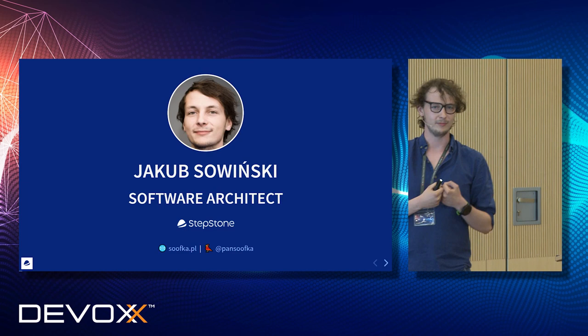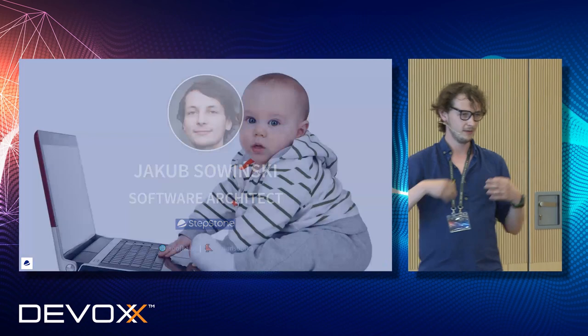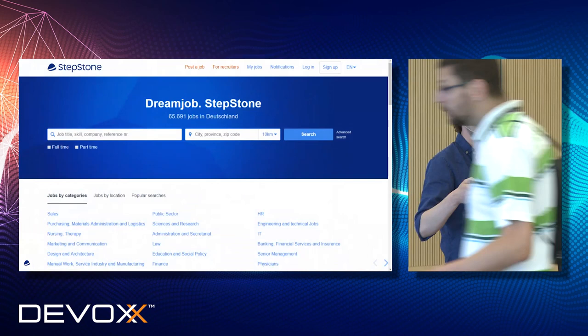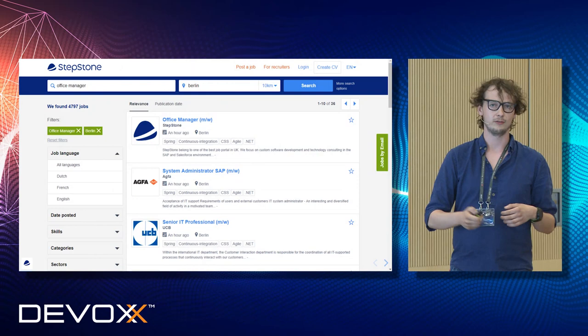I joined this company four years ago as a software engineer in order to work on maintenance and development of our core platform — the main product of this company, which is an online job board. You know, this kind of website where users can search for interesting job offers based on some criteria, read them, browse them, apply for them if they wish, and much more.